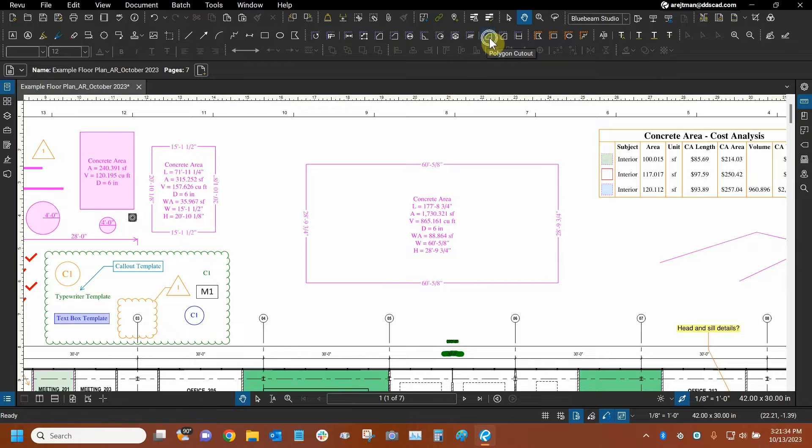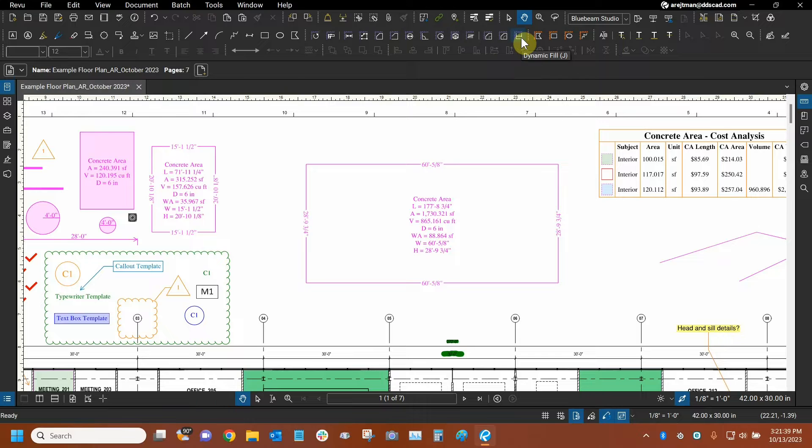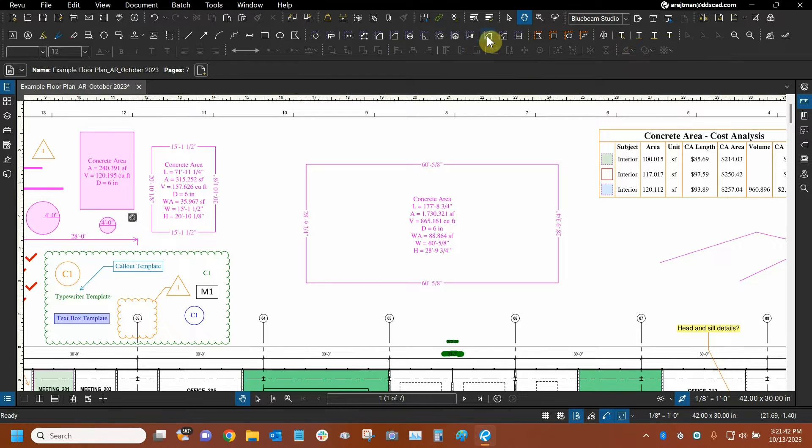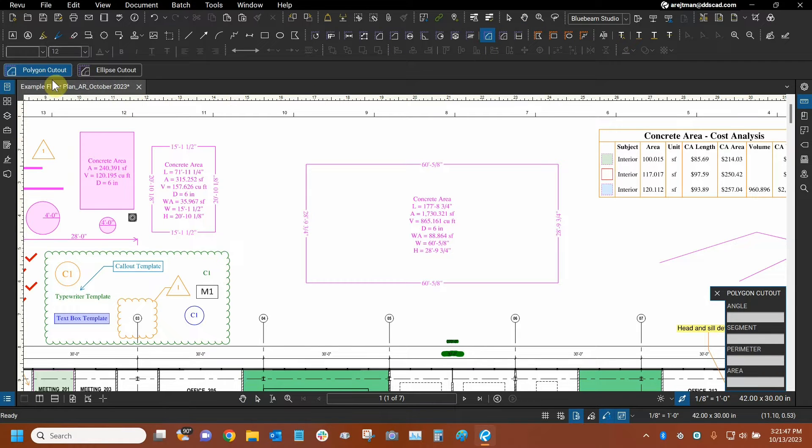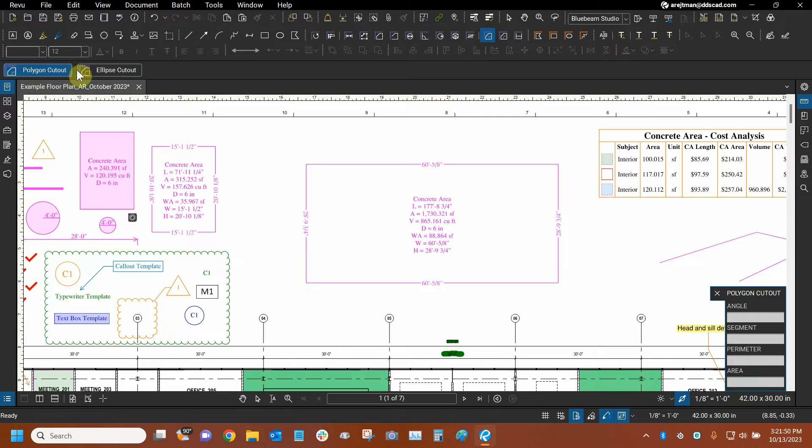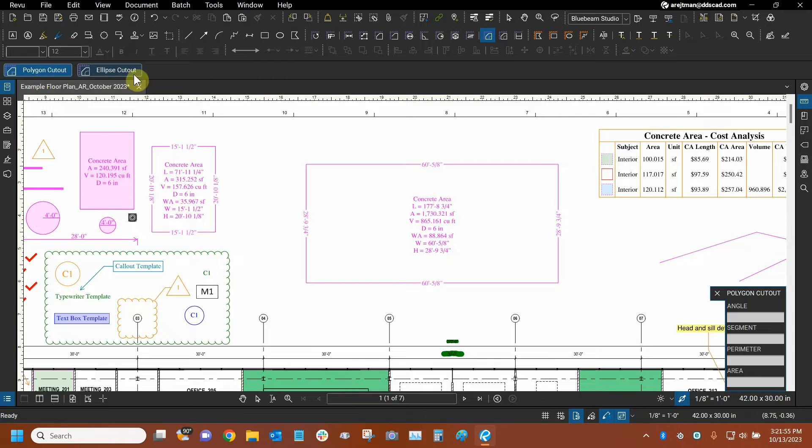So now I have my shortcut for the cutouts right here and here. They're the second to last tools right next to dynamic fill and next to the count tool. So I'm going to use the polygonal one first and we're going to see how it works. I can actually swap between either cutout here. Now my specialty toolbar that changes based on the markup I have selected has now changed.